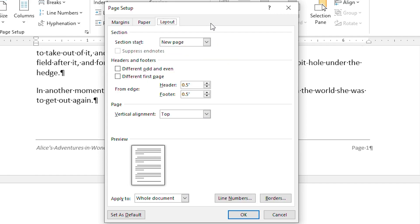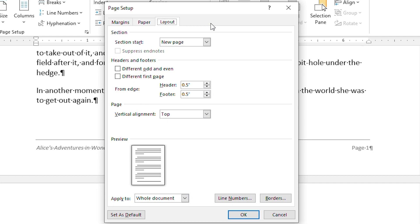The setting that you want to pay attention to here is the Footer setting. Note that this setting specifies how far the footer should appear from the bottom edge of your printed page. Thus, the setting of half an inch, as you see on the screen here, means that the footer will appear a half inch from the bottom of the page. This setting actually represents where the baseline of the bottom line of the footer will appear.